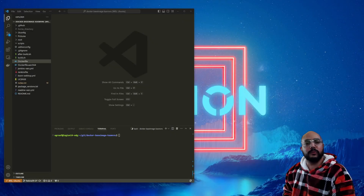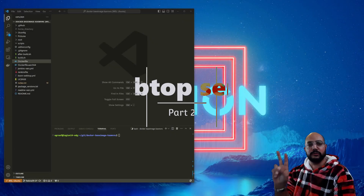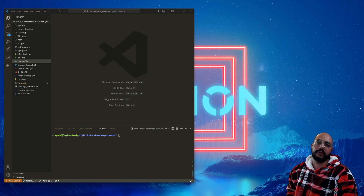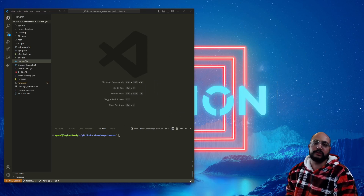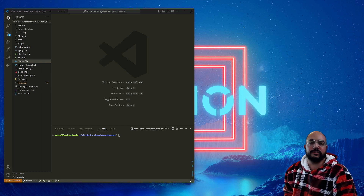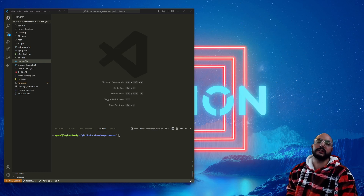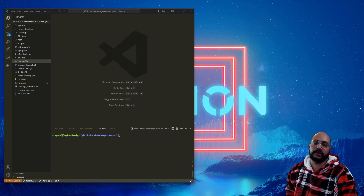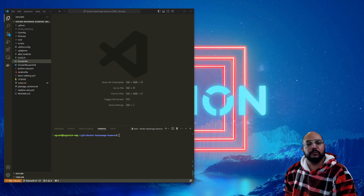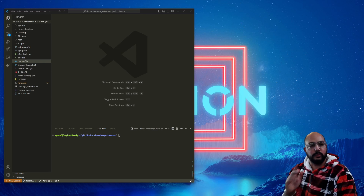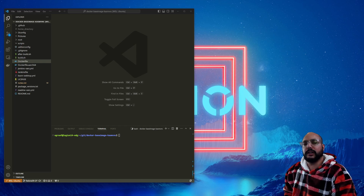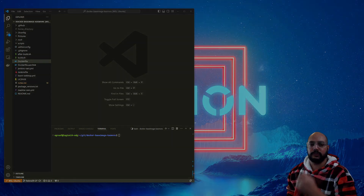Hey, what's going on everyone? Welcome to part two in the webtop series. So like I said in a previous episode, part two is going to dive a little bit deeper into how to customize it and how to bootstrap the container. So if you're not familiar with webtops and what it's all about, please feel free to watch part one of the series. I will have the link popping up in the corner and let's dive straight into it.